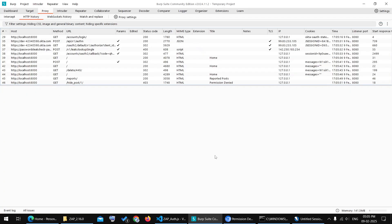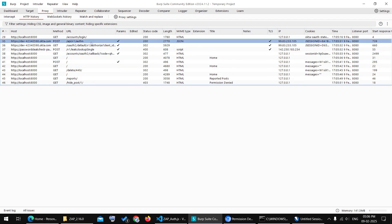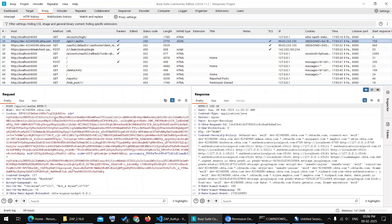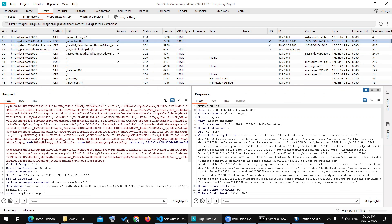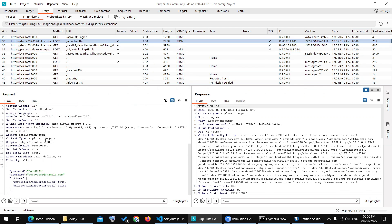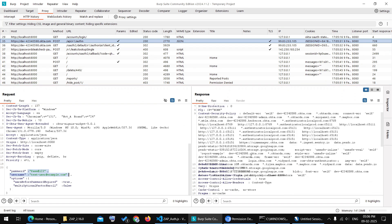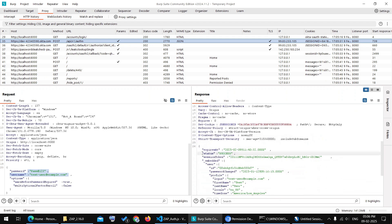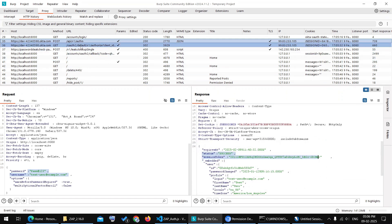Let's review the authentication flow in Burp Suite. There are three key requests in this flow. One: the primary authentication request. This initial request includes the username and password. The server responds with a success status, providing a session token, its expiration time, and other details.